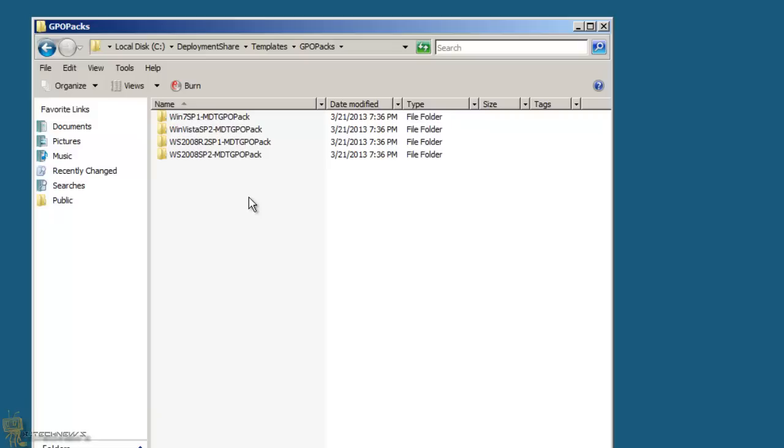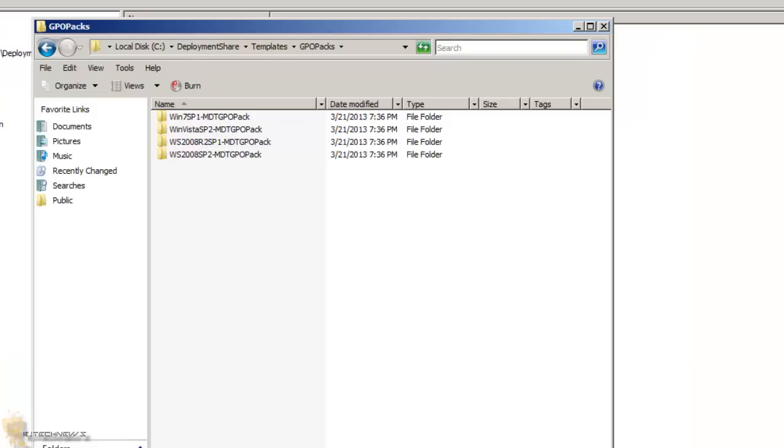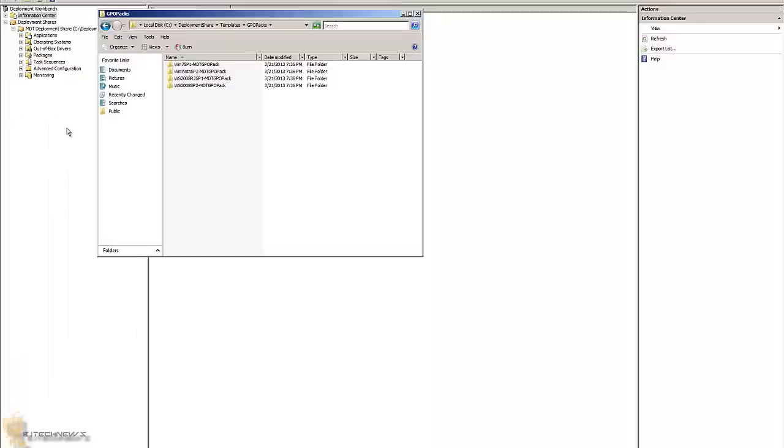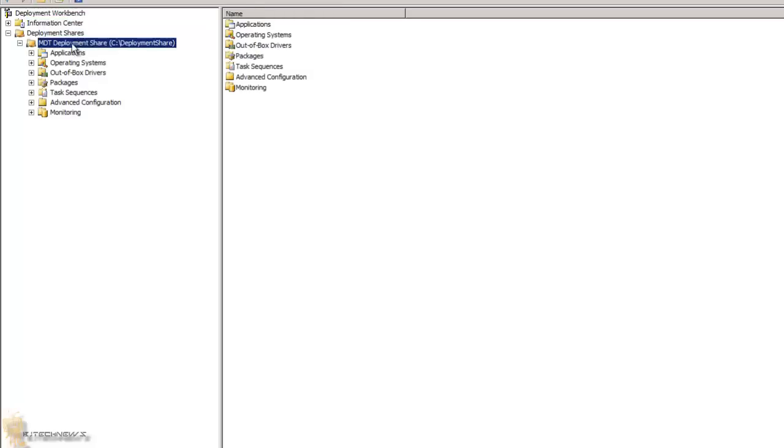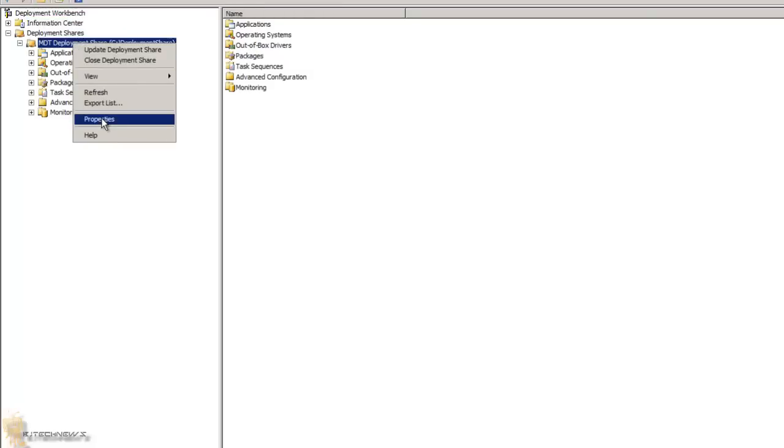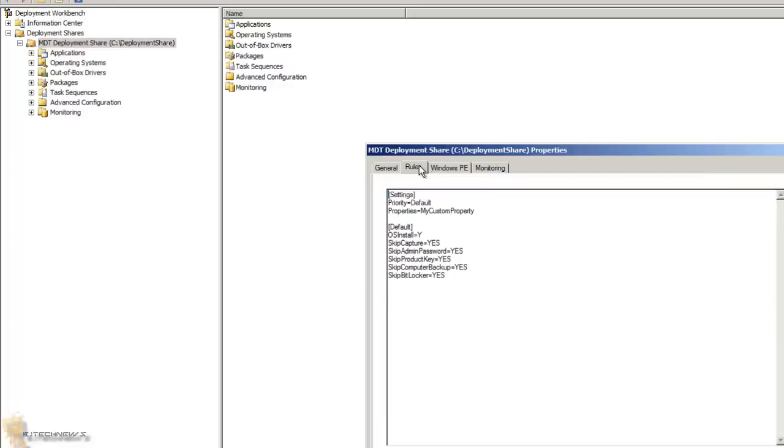When you specify your own GPO pack, you must override the default GPO pack using the GPO pack path variable in the custom settings.ini file. When you drop your custom GPO in here, you need to go inside your custom INI. Within your deployment workbench, you want to go into your main node, right-click, go to properties, and go to rules. This is your custom INI file.